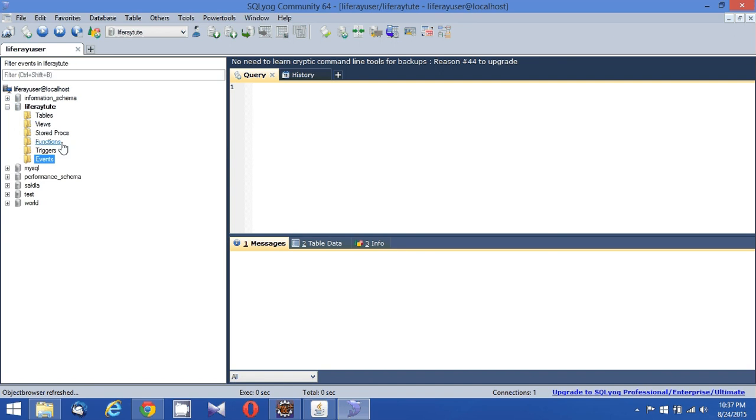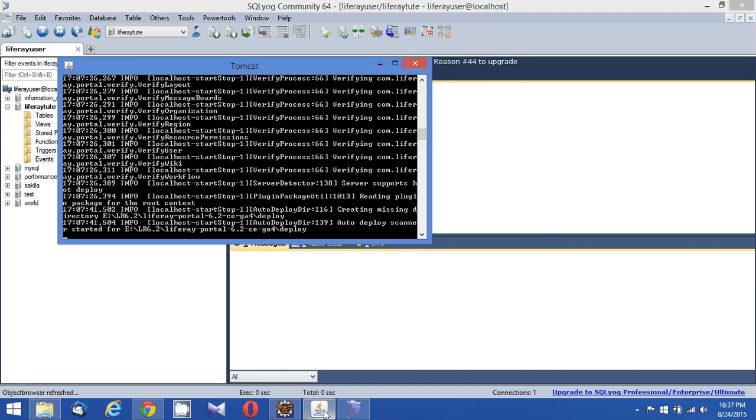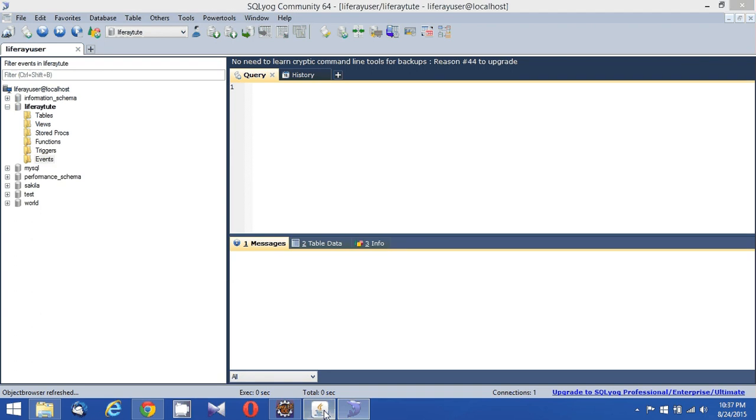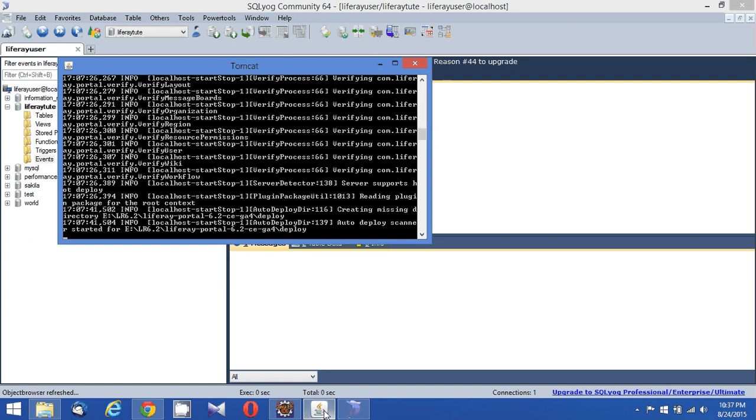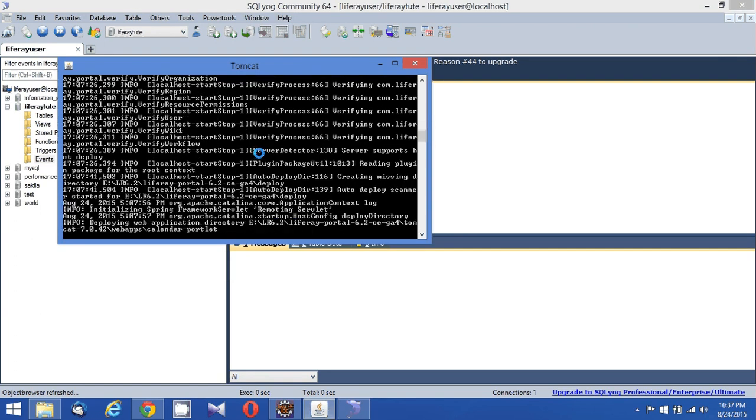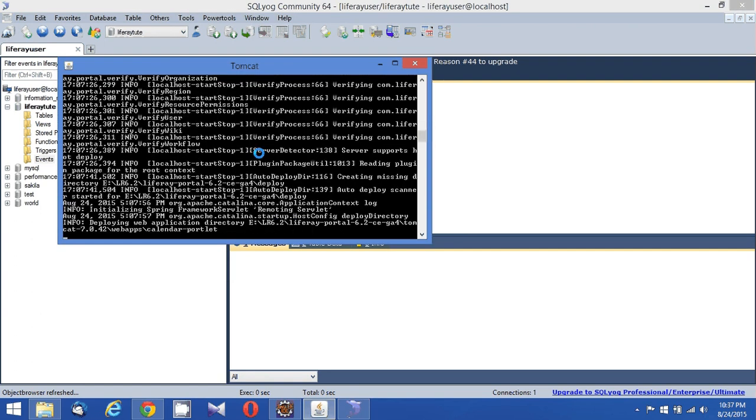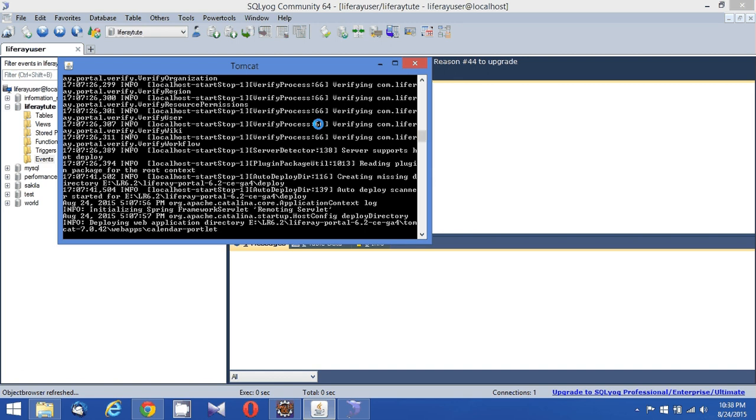Now while this Liferay portal Tomcat is starting up and showing me the initial screen to set up the database, it may take some two to three minutes for me. Till that time, I'm pausing this video and will record a new video once it is up.